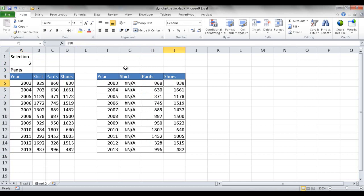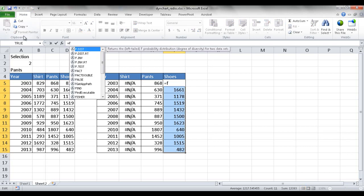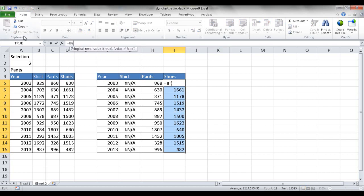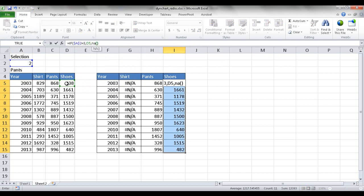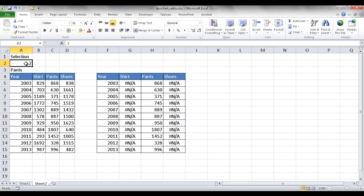I do the same for shoes. I select the whole range and type: IF, tab, if $A$2 equals 3, bring back the shoes value; if false, bring back NA. Press Control Enter to copy the formulas all the way down. If I type 3 here, the shoes values show up and the other two columns are NA. Now the formula setup is complete.